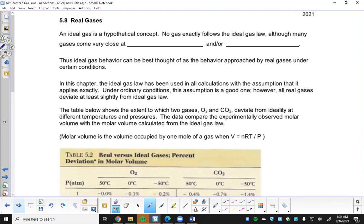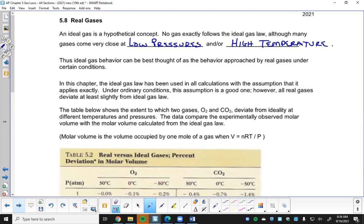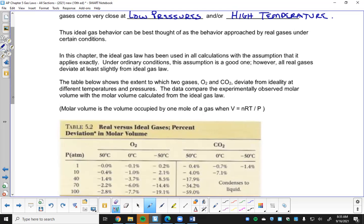An ideal gas is a hypothetical concept, even though we spend most of our time treating things like they're an ideal gas. No gas exactly follows the ideal gas law, although many gases come very close at low pressure and/or high temperature. Ideal gas behavior can be best thought of as the behavior approached by real gases under certain conditions. Under ordinary conditions the ideal gas law assumption is a good one, but all real gases deviate at least slightly from ideal gas behavior.